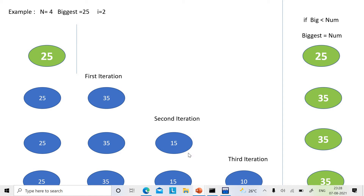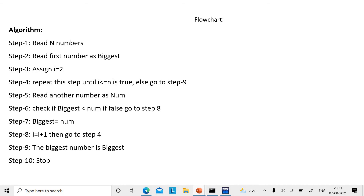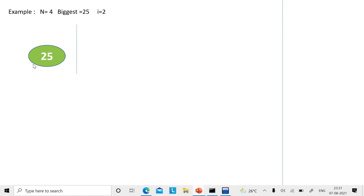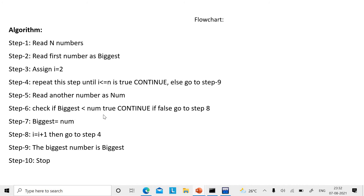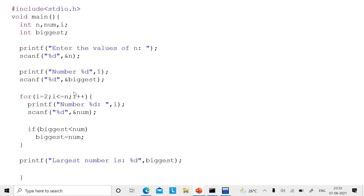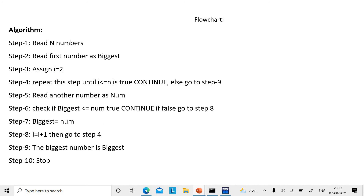Overall, after all iterations, N is equal to 4 — first, second, third, and fourth numbers have been read. The biggest number is 35, and you print it. In the algorithm: Step 1, read N. Step 2, read the first number as biggest. Step 3, set i equal to 2. Step 4, repeat until i is less than or equal to N — read another number as num, check if biggest is less than or equal to num. If true, assign biggest equal to num.